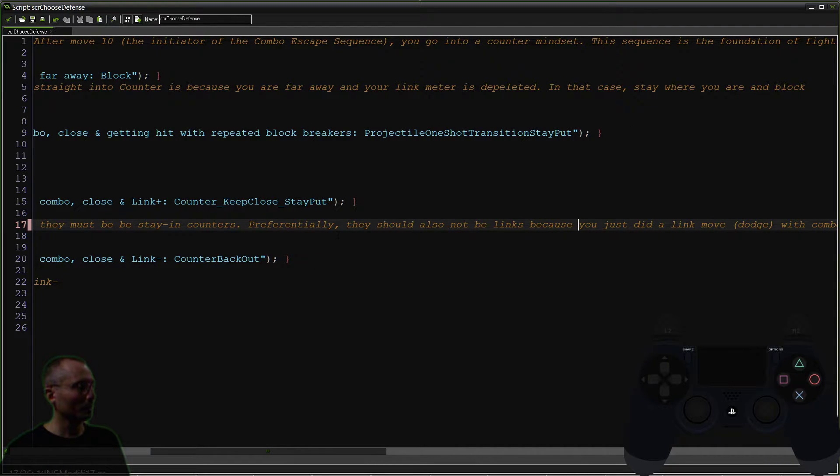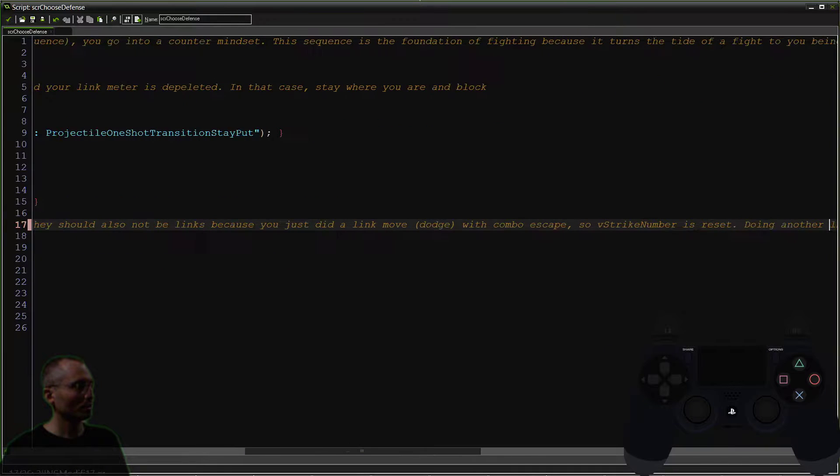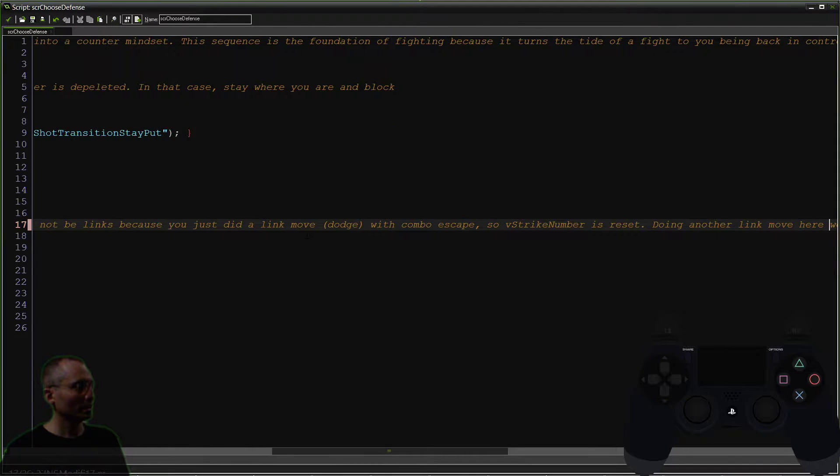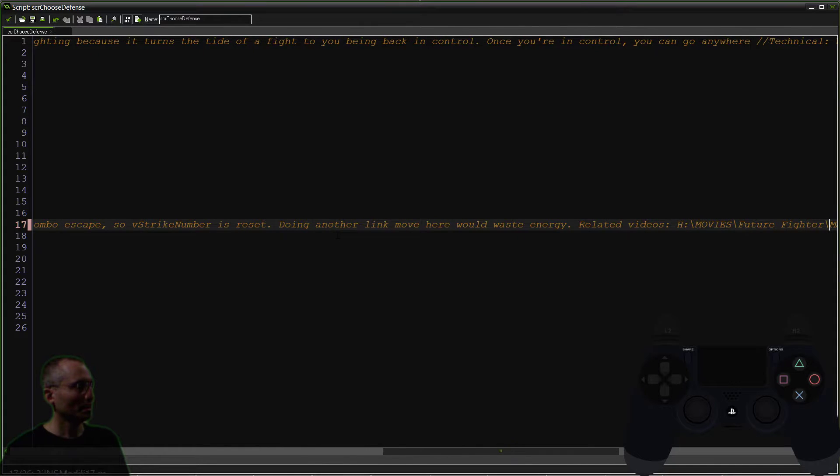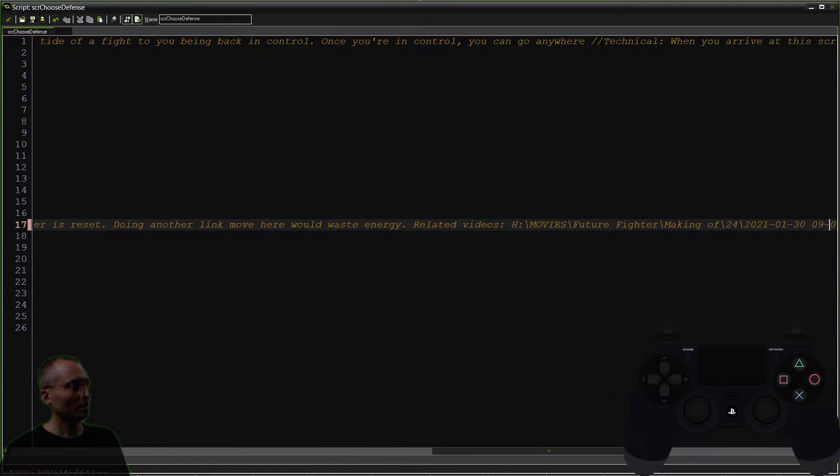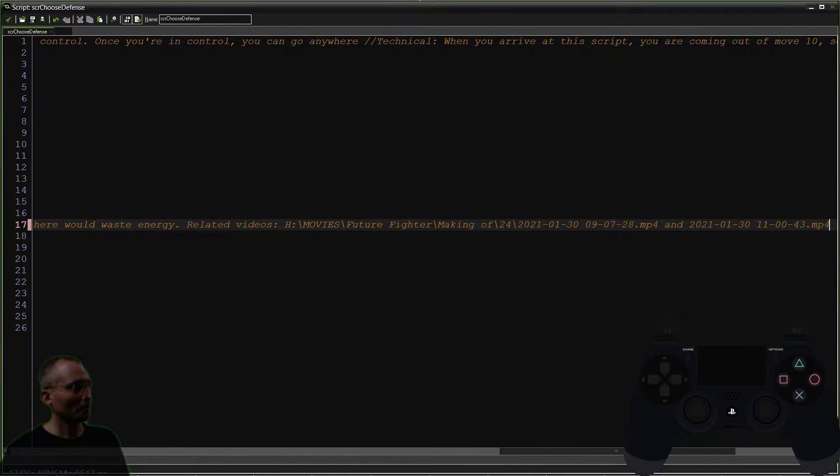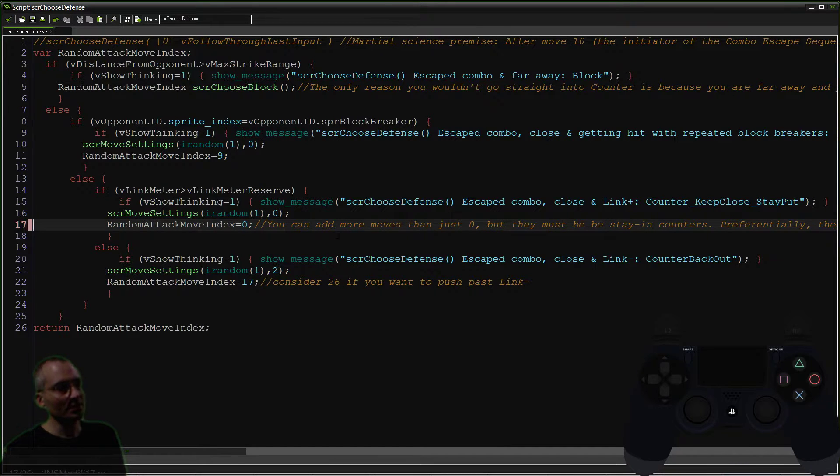Because you just did a link move—dodge with combo escape—so the strike number is reset. Doing a link move here would waste energy, and I've got a video reference there regarding this. Now this is kind of a unique script.